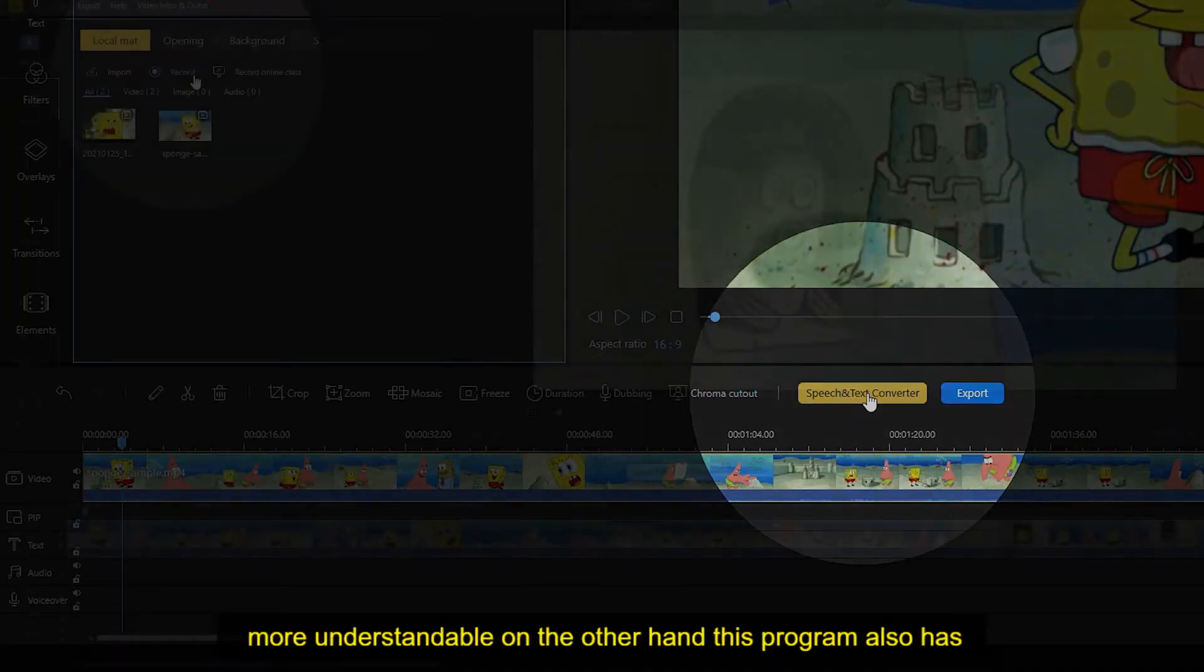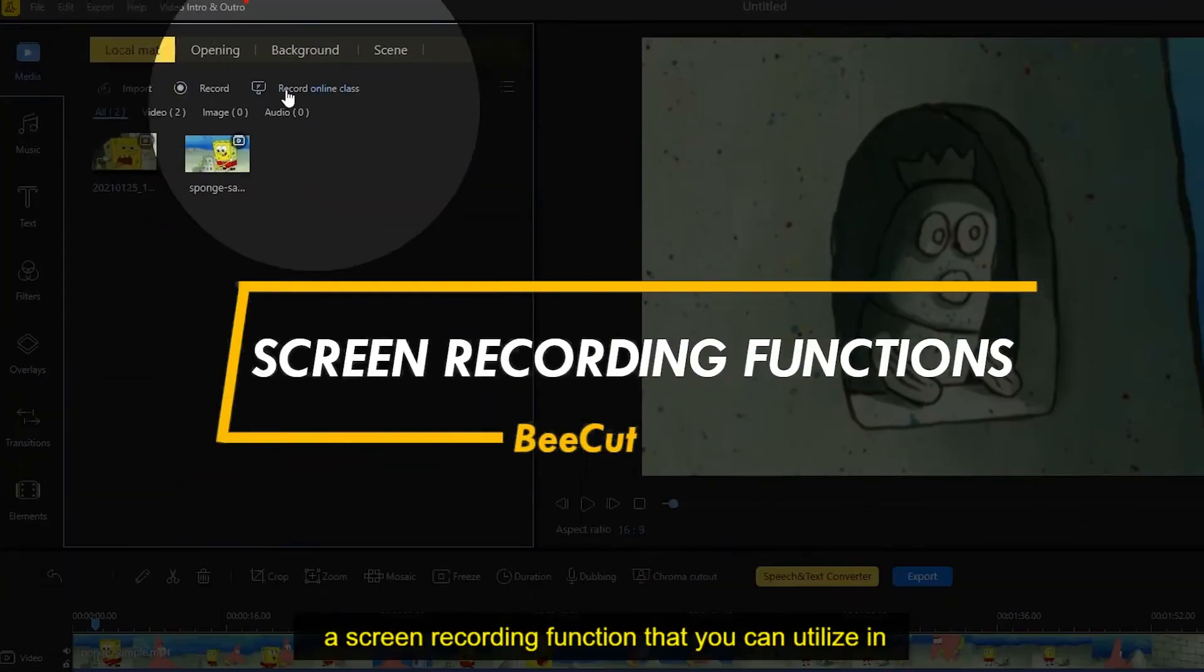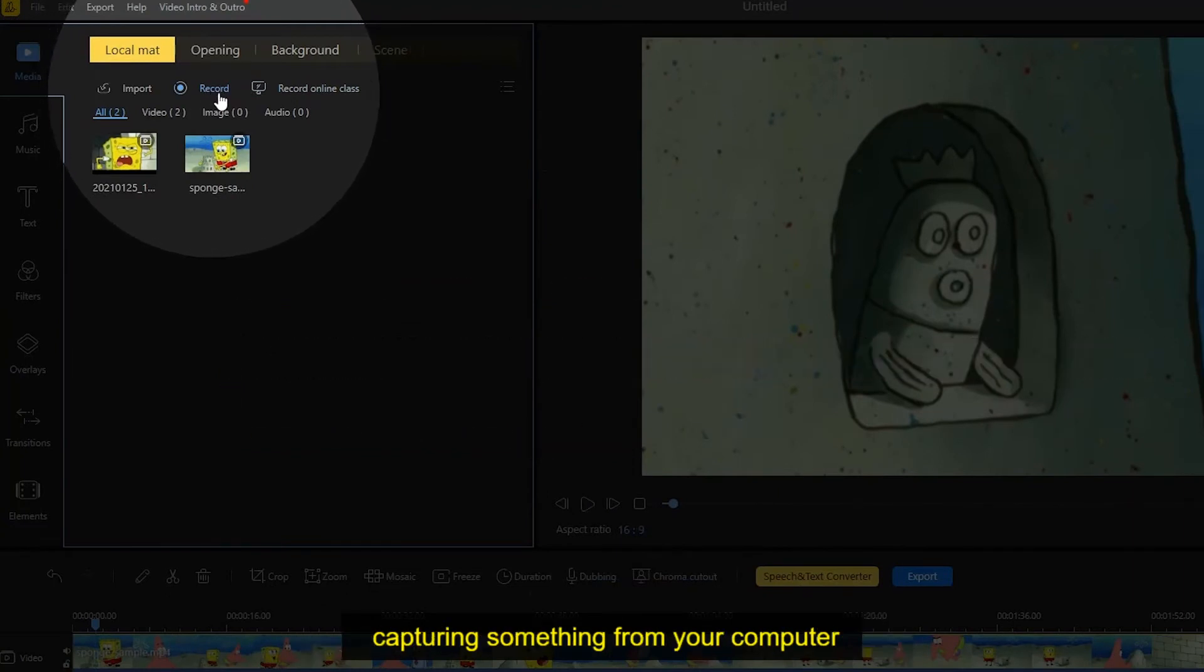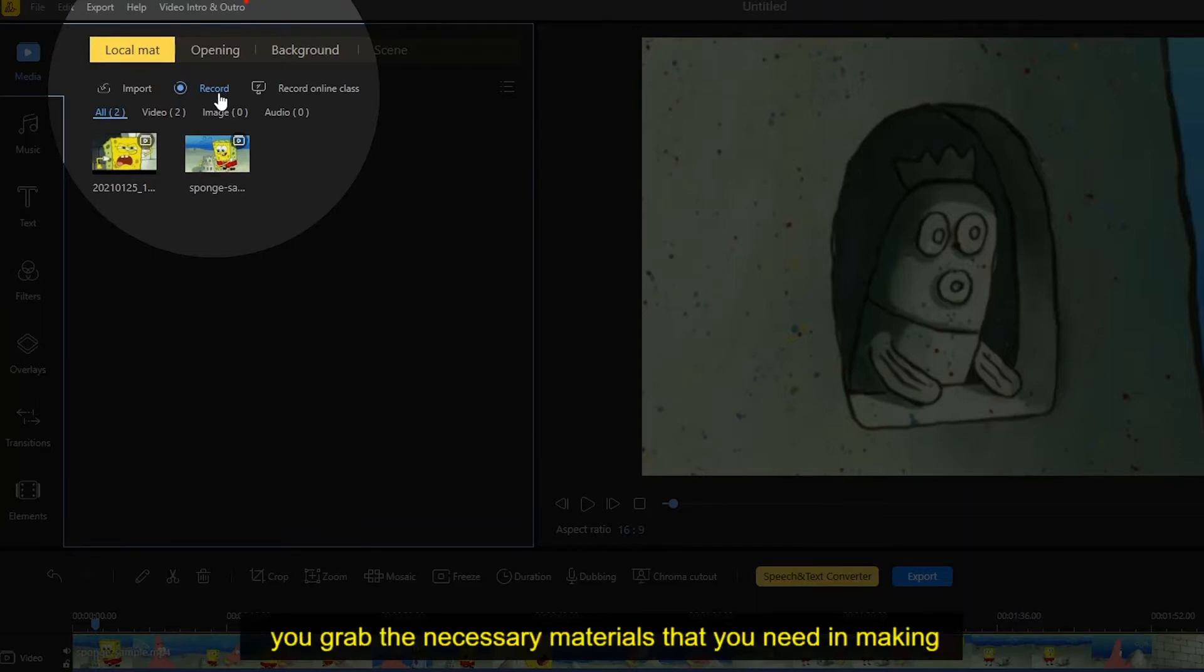On the other hand, this program also has a screen recording function that you can utilize in capturing something from your computer. It's indeed a great addition to the tool since it can help you grab the necessary materials that you need in making your video project.